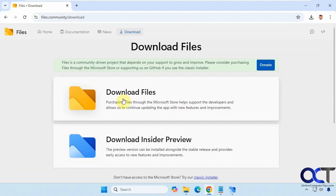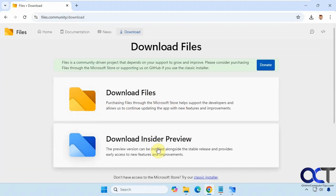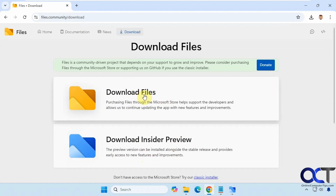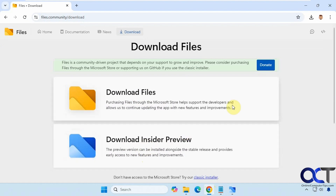If you go to the website, you'll see that there are two versions: the regular version and the Insider Preview, which has early access to new features and improvements. It may not run as well as the final version, so it's up to you. I've actually downloaded the Insider Preview edition and so far it seems to be just fine.